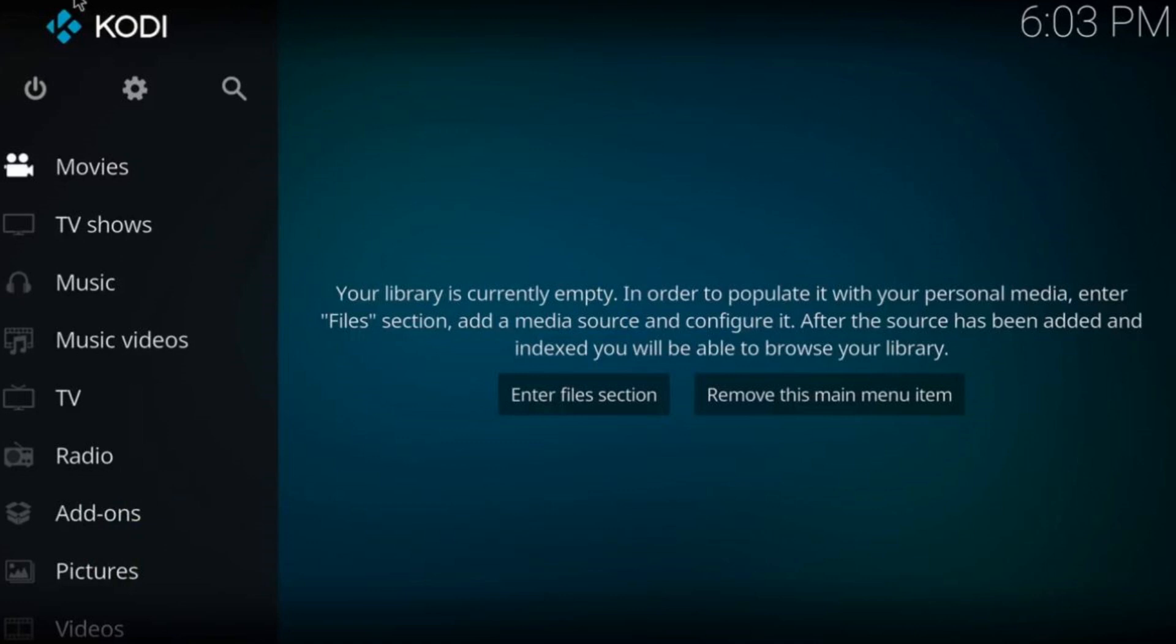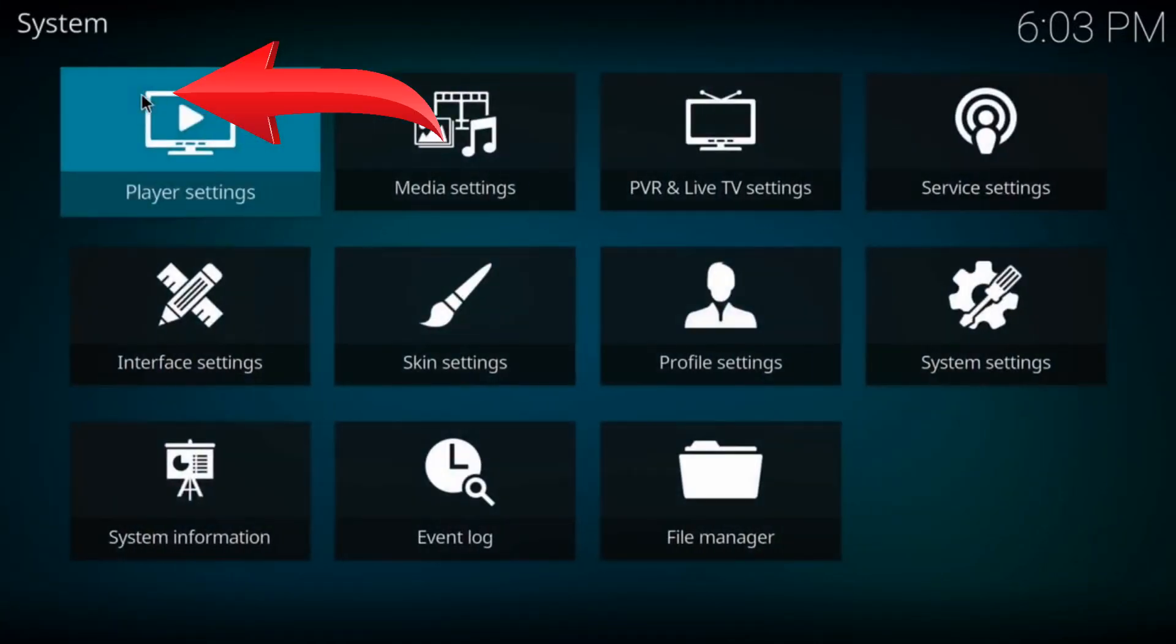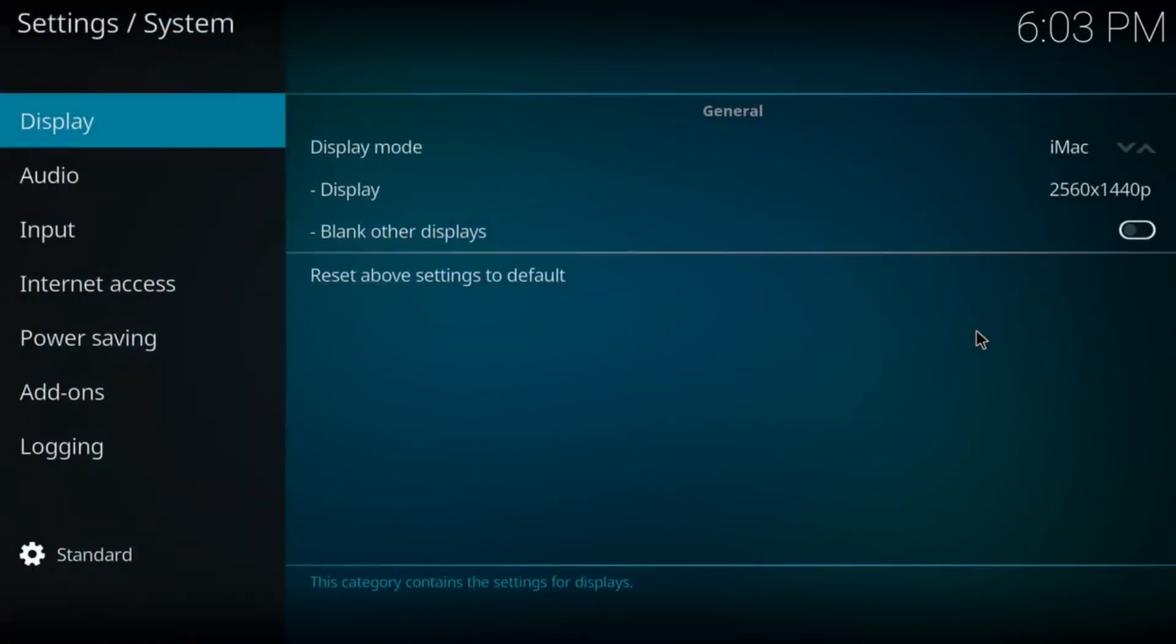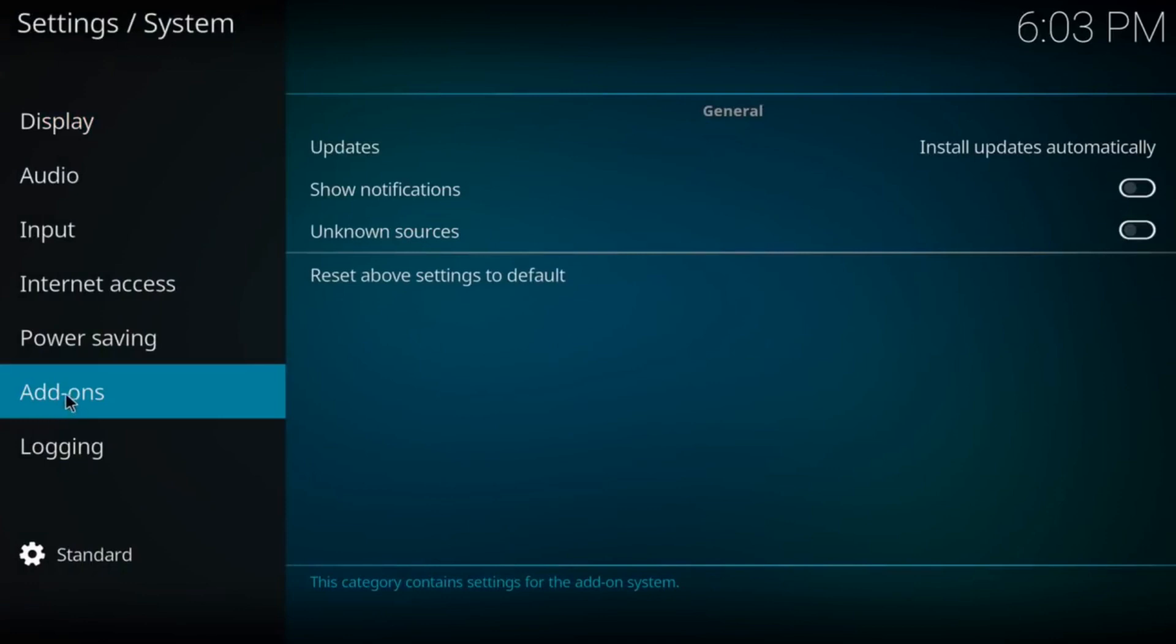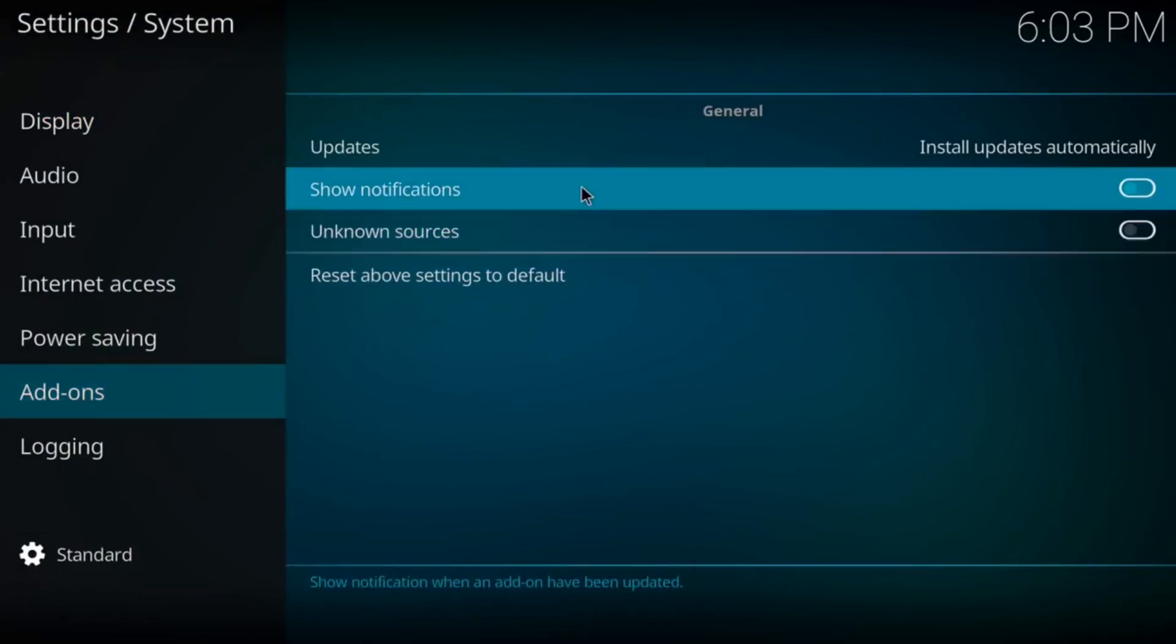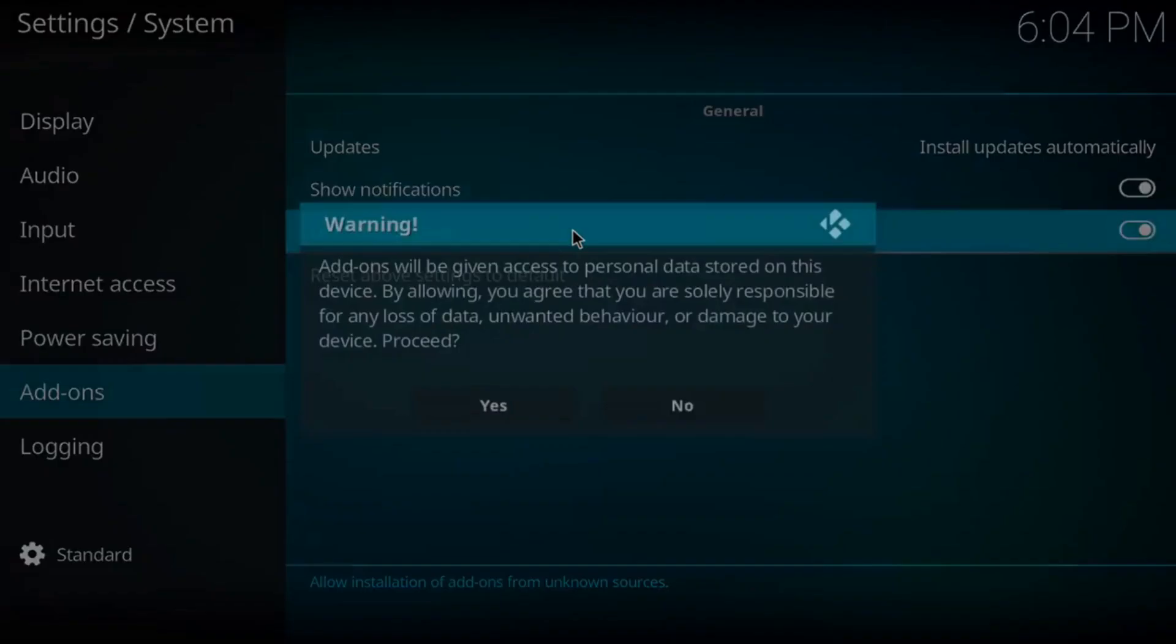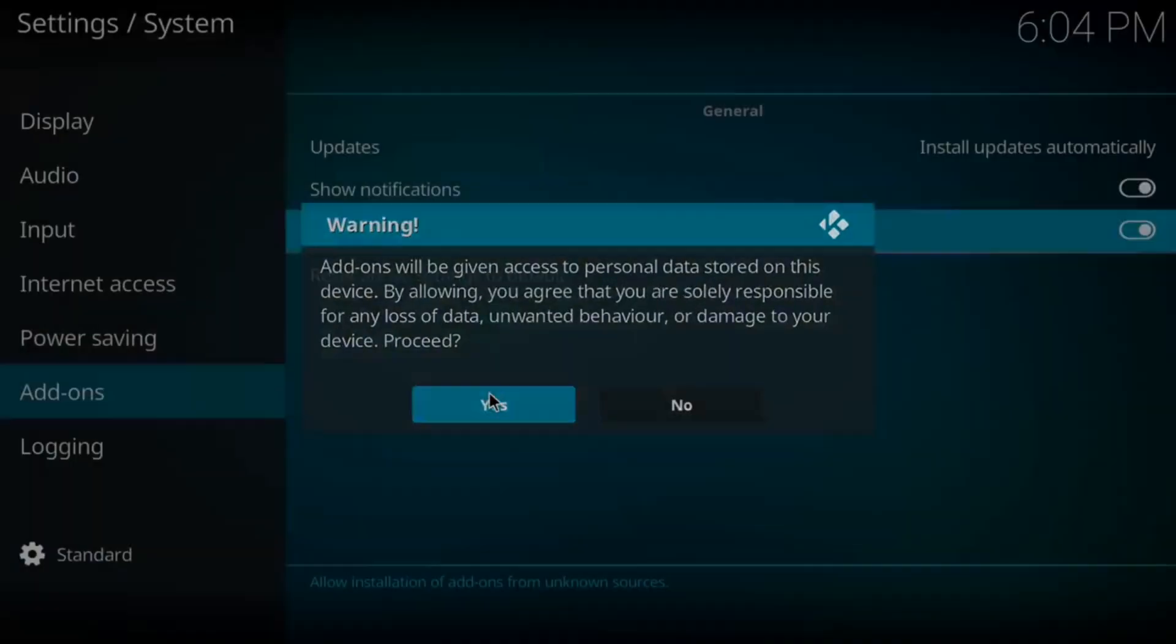The first thing you want to do is come over to the top left and click on this settings screw. Next, come over to System Settings and click on that. You want to come down to Add-ons on your left-hand side of your screen. Come over to the right and click on Show Notifications. Then come down to Unknown Sources and click on that. It's going to prompt you with a warning. Go ahead and hit Yes.